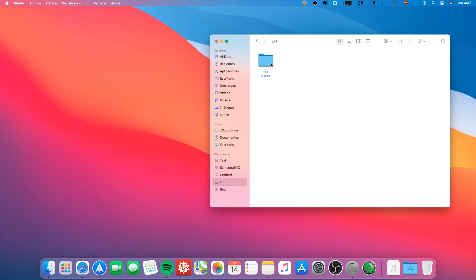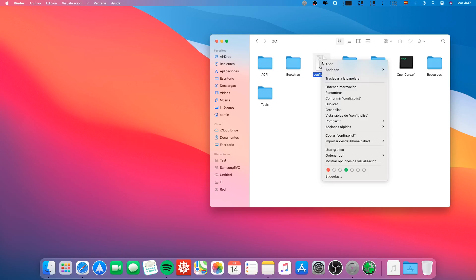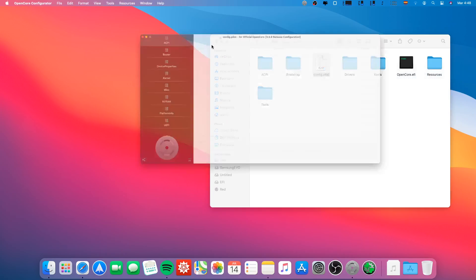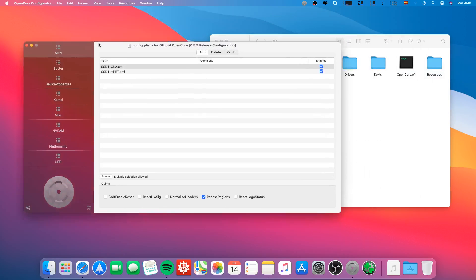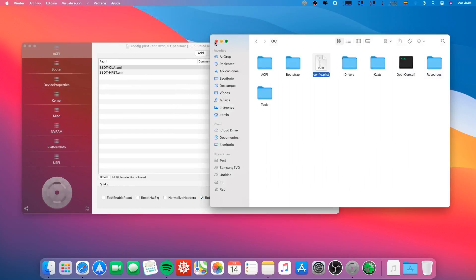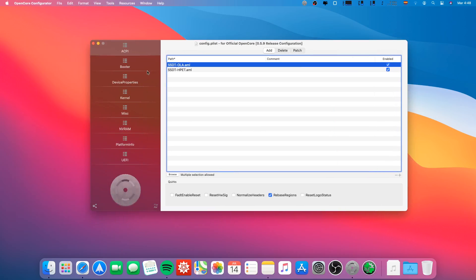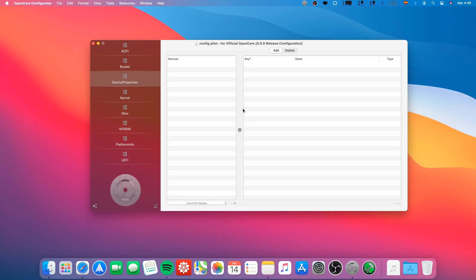We enter the EFI folder and open the config.plist with OpenCore Configurator. Now we are going to the Device Properties tab. As you can see, here there is a list of PCI devices.